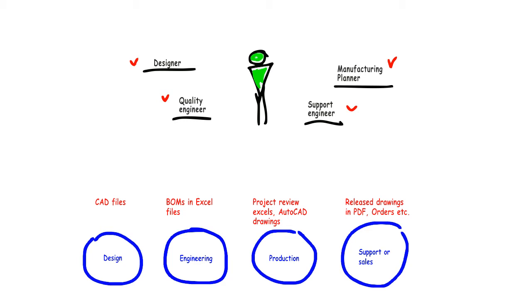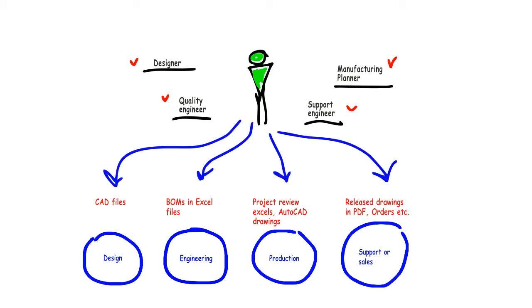Product data is difficult and time-consuming to access. Searching for product data is one of the most unproductive and time-consuming tasks. And the only thing worse than wasting time searching for product data is not finding it.